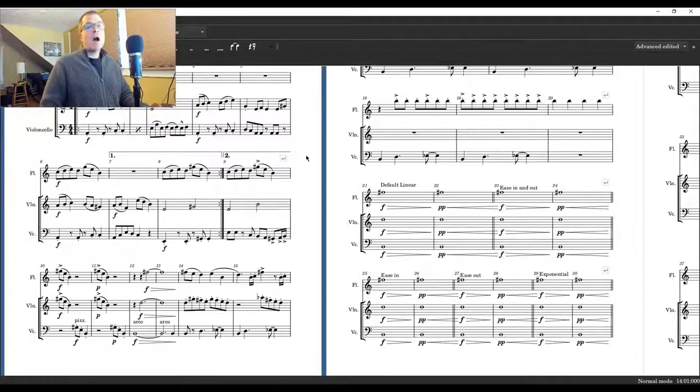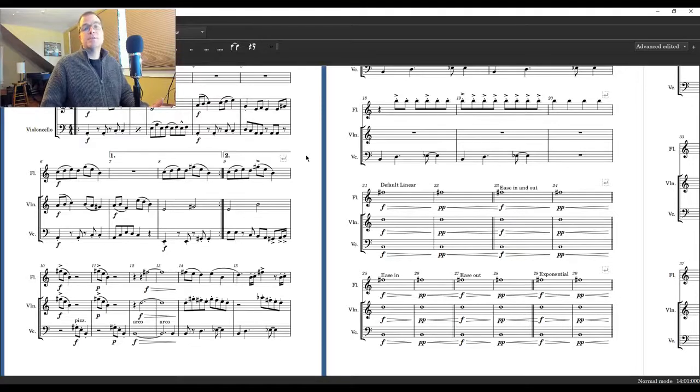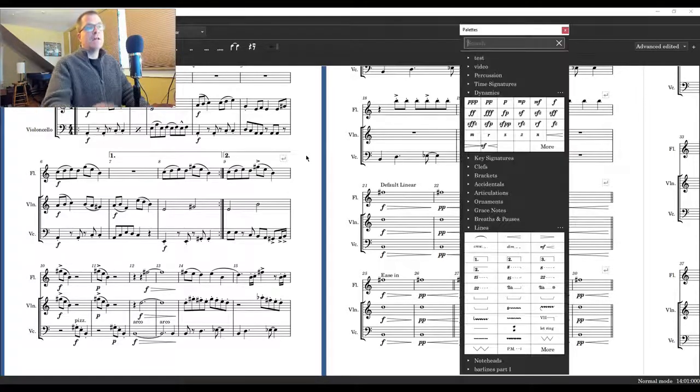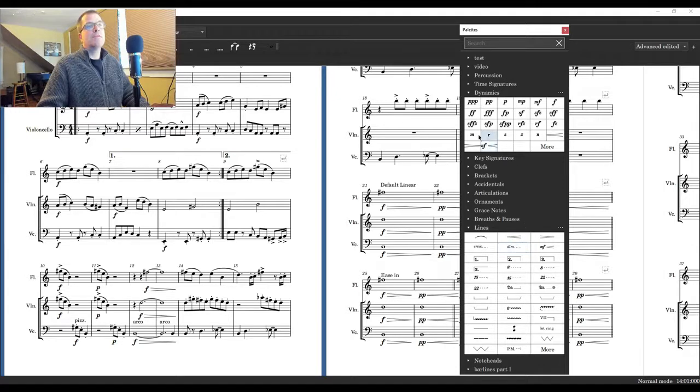Let's go. All right, so the first thing I want to let everyone know: to find hairpins you go to lines. So you go to F9, and you can also customize. So I've drag and dropped and put them under dynamics as well.